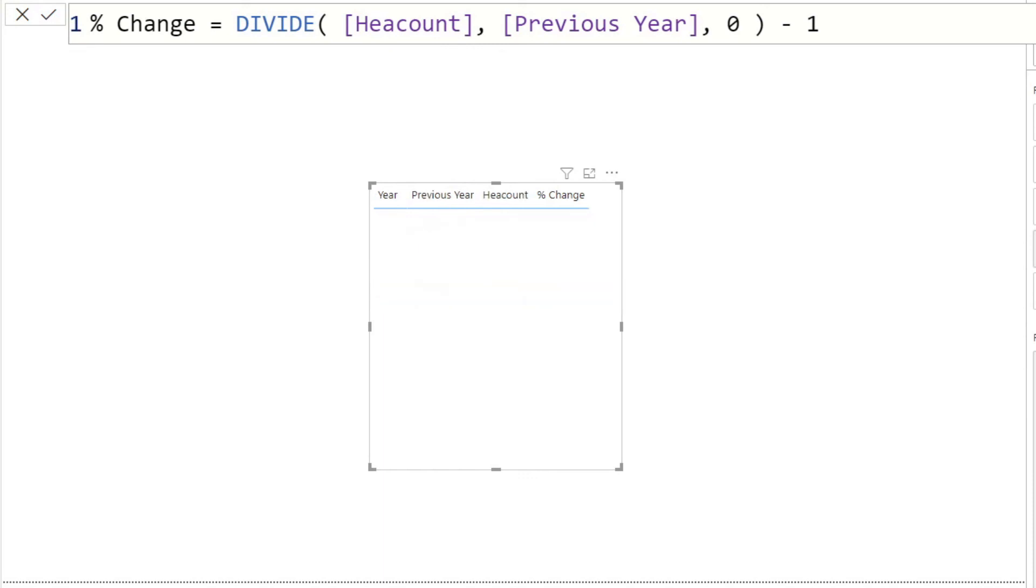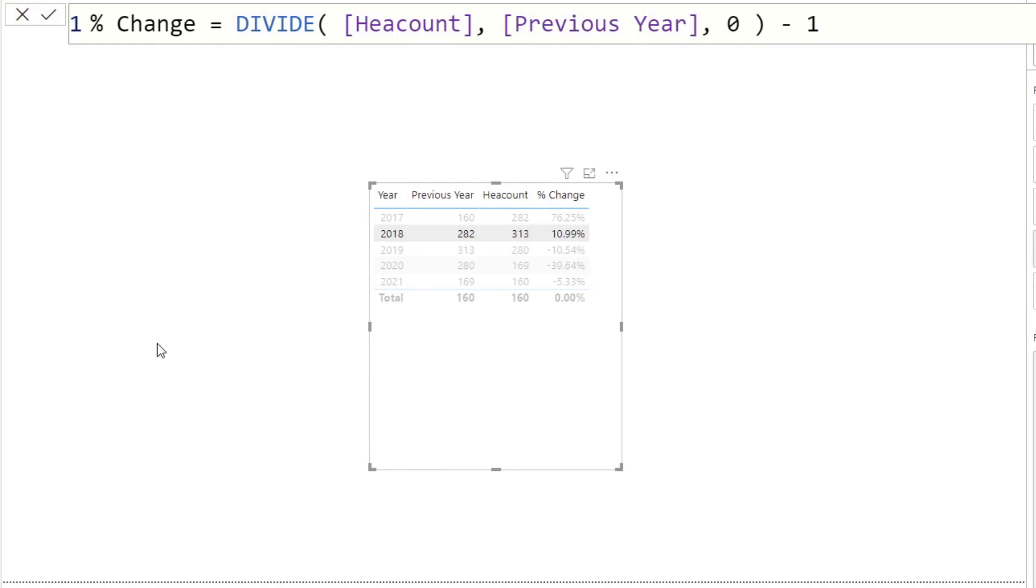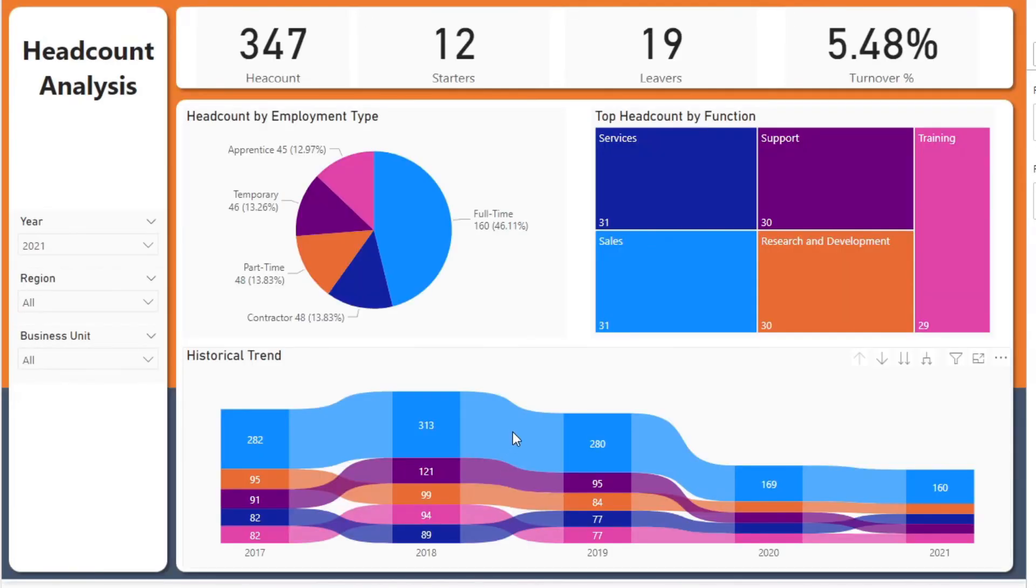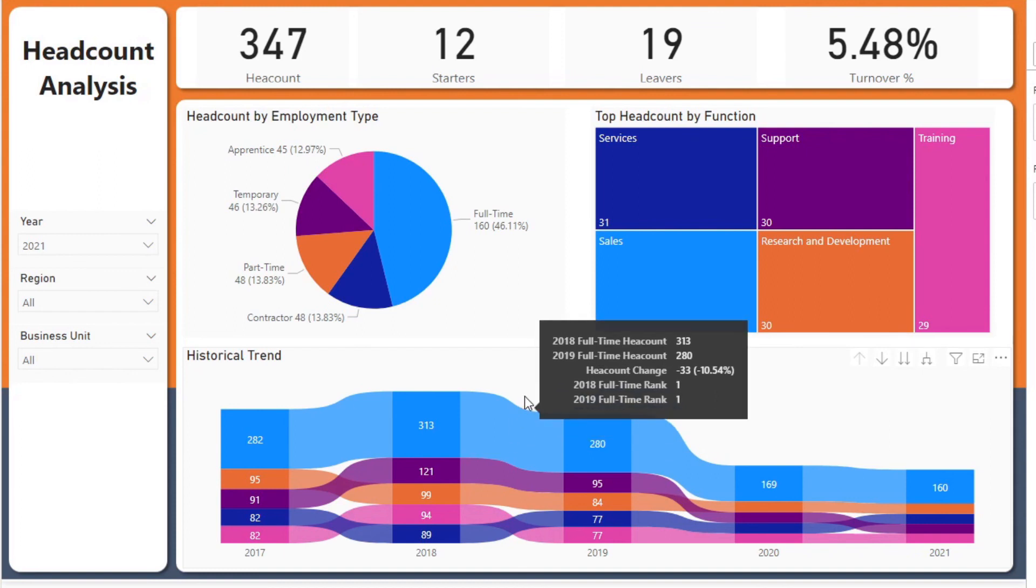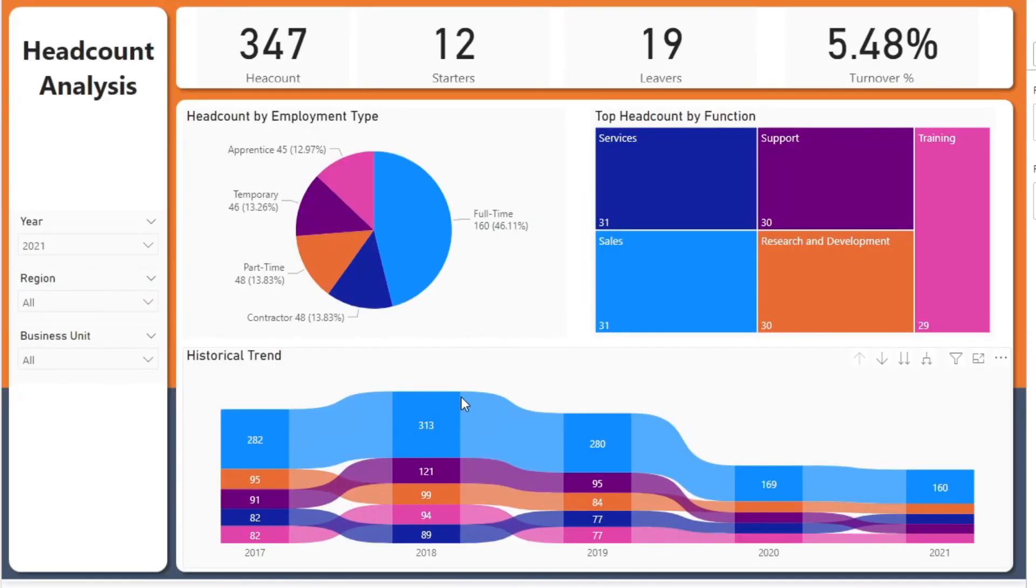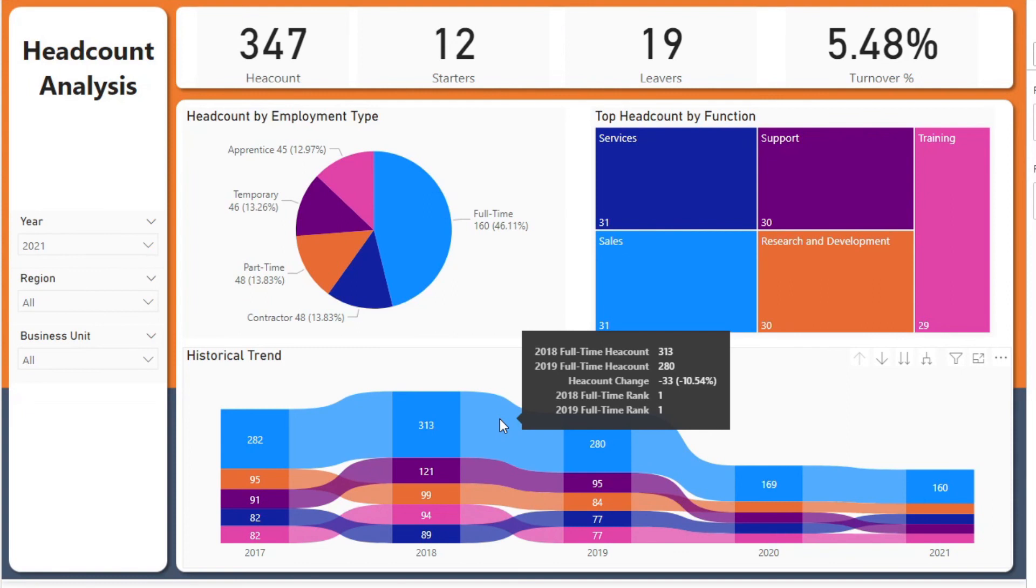So it shows us how the headcount has changed from the previous year to the current year. Maybe it's less confusing if I put previous year first. So you can see that there's been a 76.25% increase in the headcount from 2016 to 2017 and 11% from the 2017 to 2018 headcount. And let's just verify that quickly so that we are fully sure that's exactly what's happening. So 2018 to 2019, there was a minus 10.54% change. So that is exactly what we have there in the headcount change.